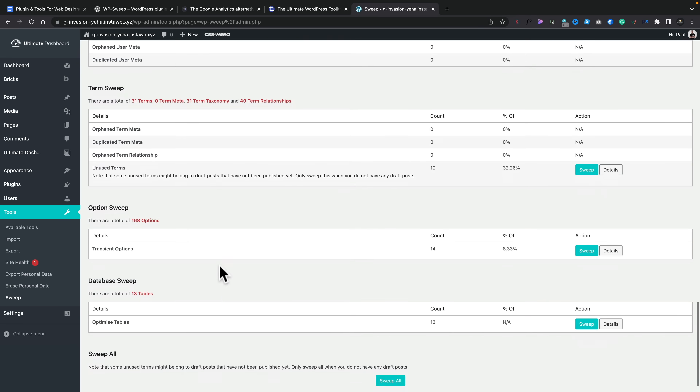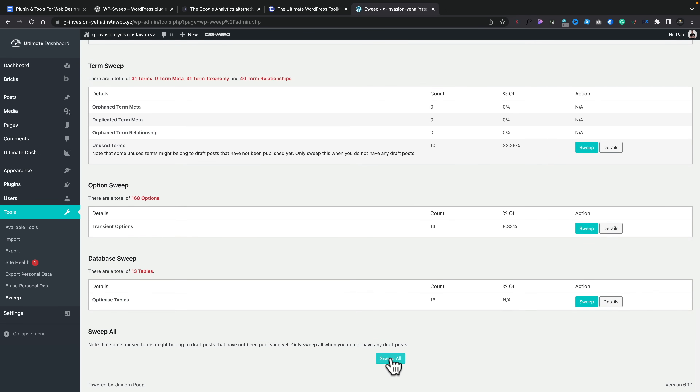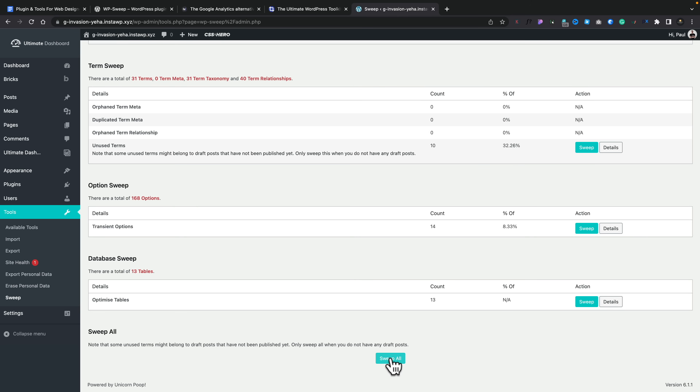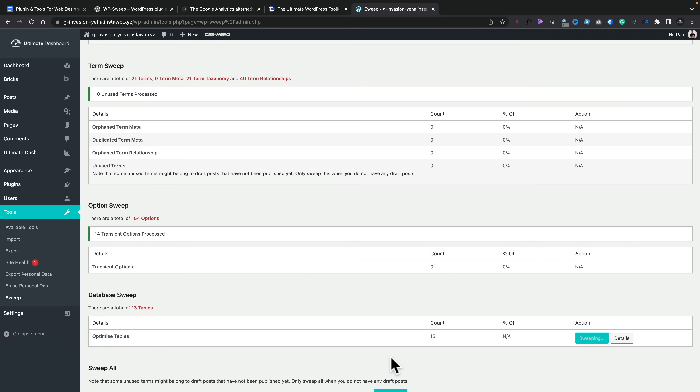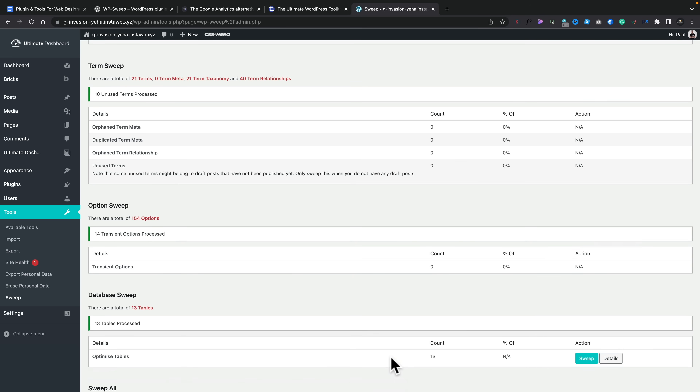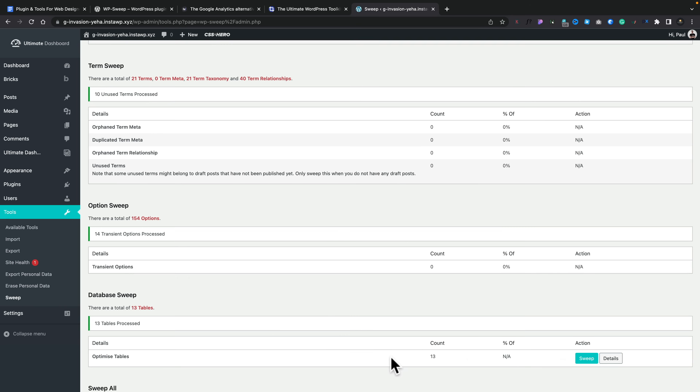It gives you an overview of exactly what's stored in any of these sections of your database. You don't have to go through them one at a time — you can simply hit Sweep All. Before you do any of this, make sure you have a backup in place — I would recommend WP Vivid Backup Pro. Once you've done your backup, hit Sweep All and it'll get rid of everything, or you can pick and choose exactly what you want to remove. You can also optimize your tables to make sure your database is running as smoothly as possible, without being bogged down with useless junk.